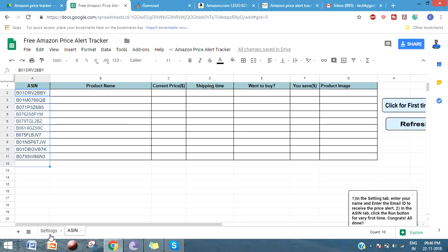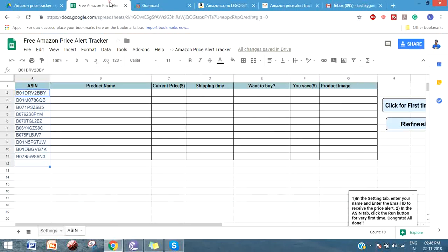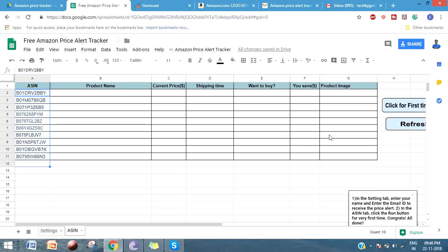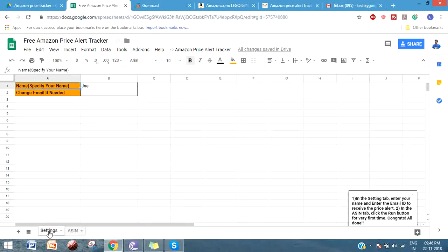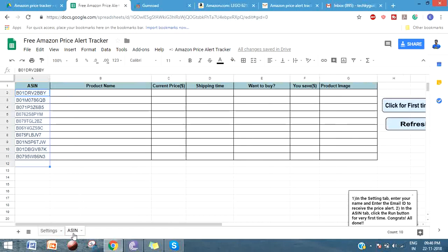Once you download this tracker you will get a link to navigate to this sheet. Before pasting the link, make sure that you have logged into a Gmail account. Copy the link that you downloaded and put it in your browser. It will ask you to make a copy - click on make a copy and you can see this sheet.